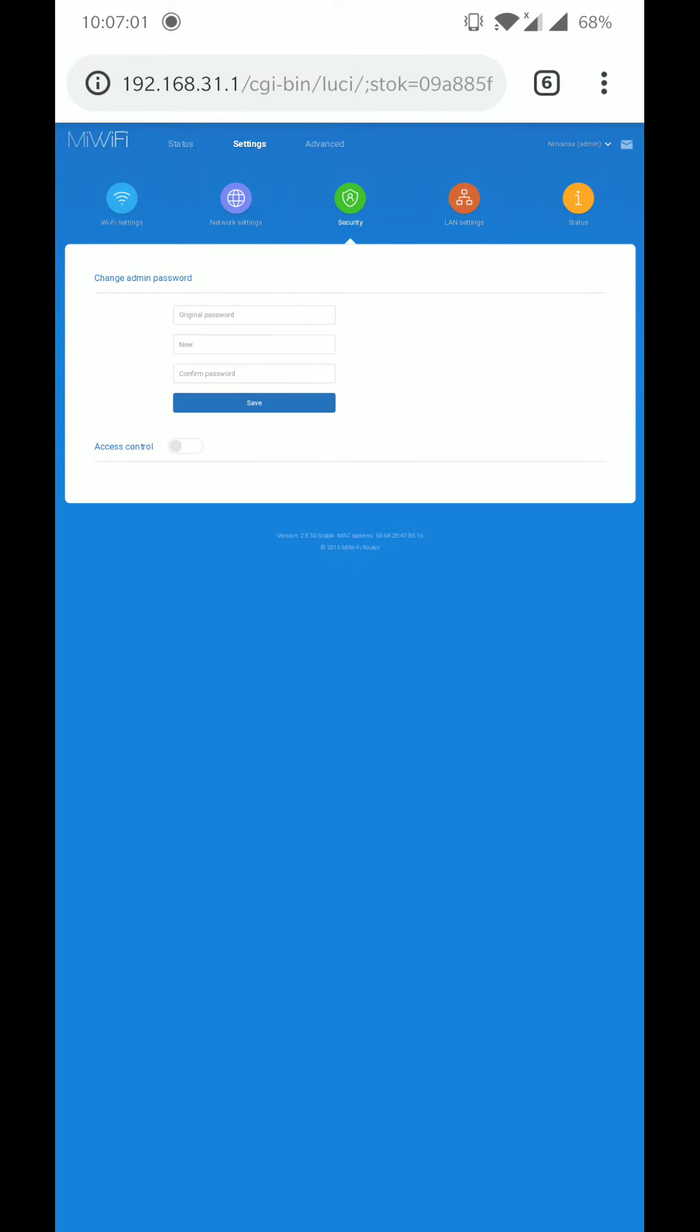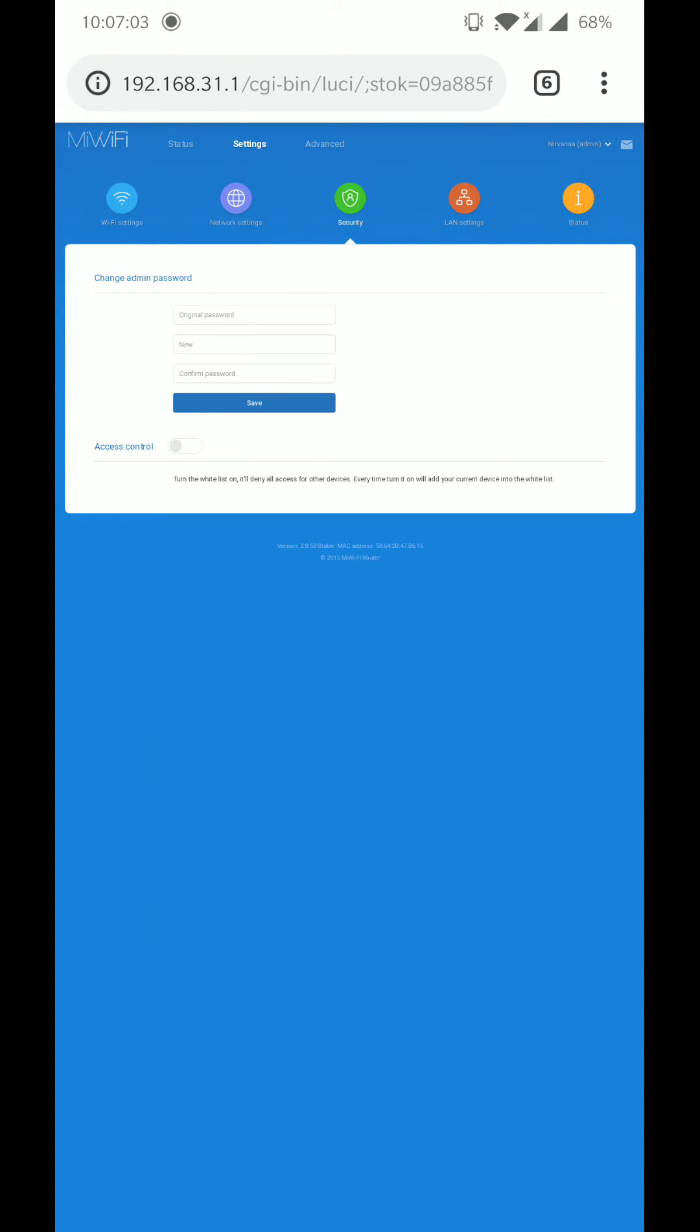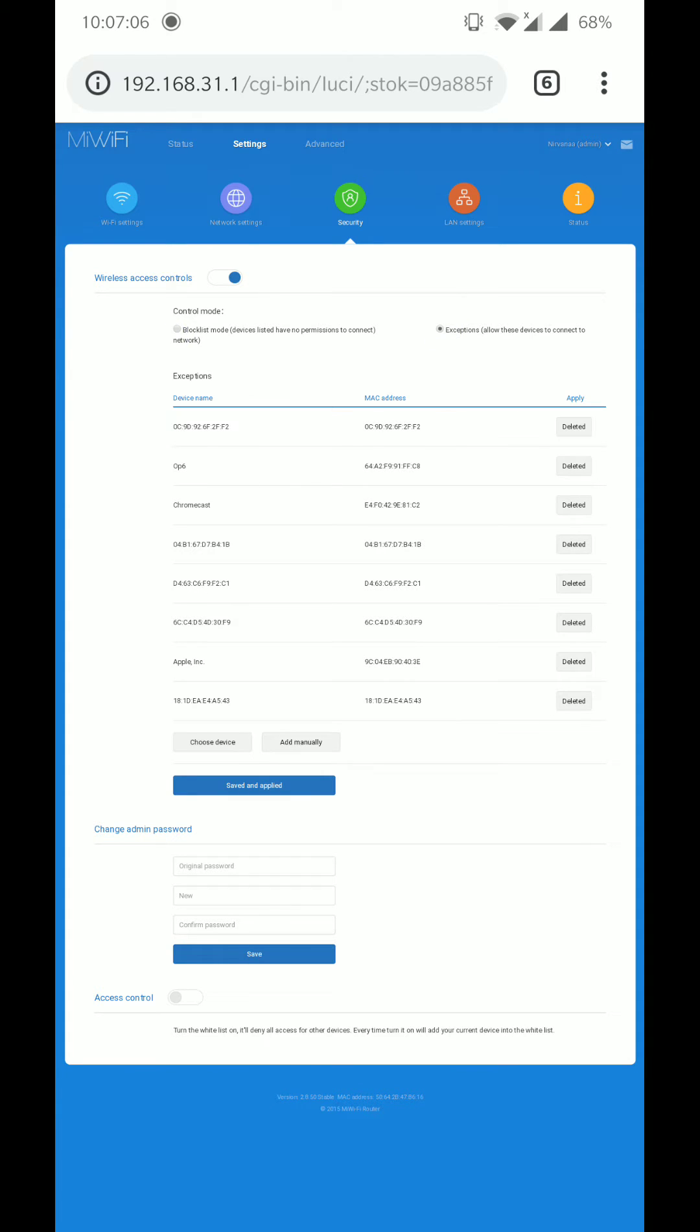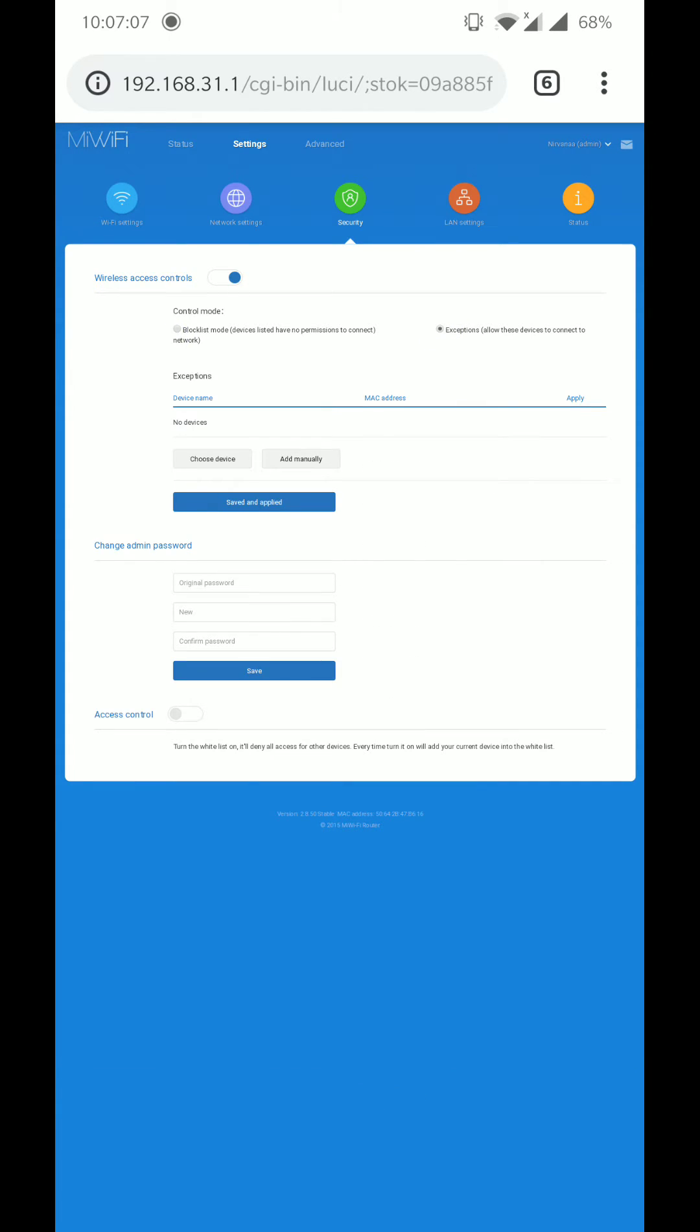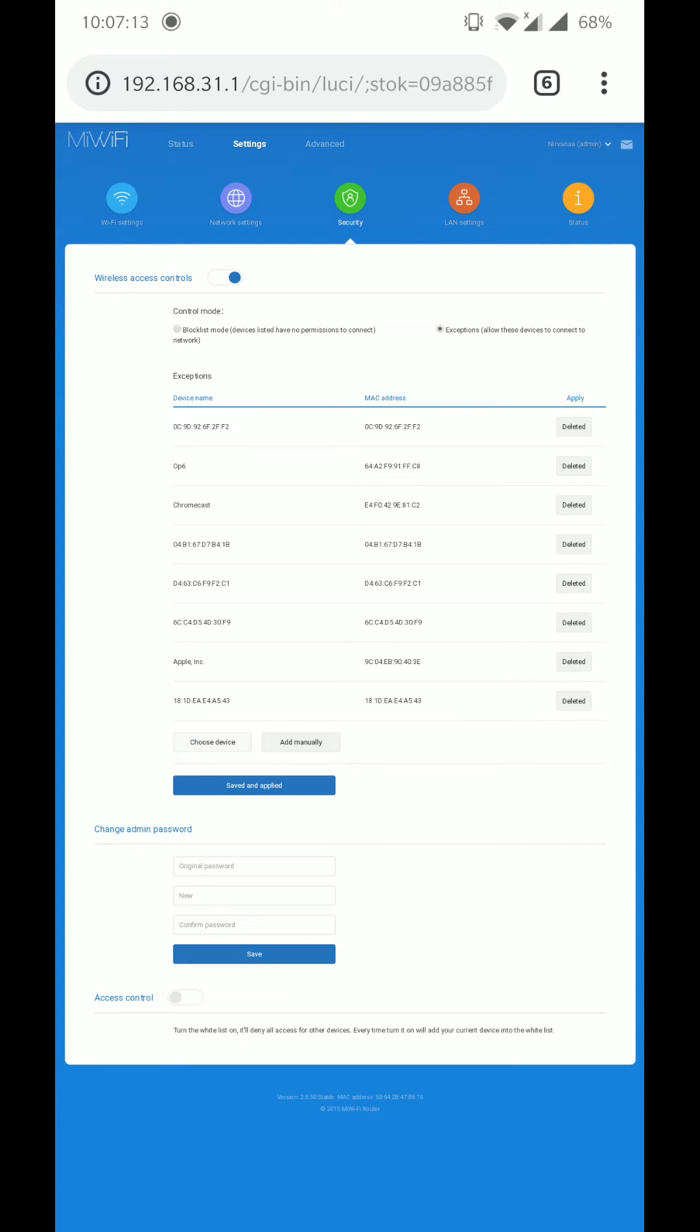Go to security and select Wi-Fi access control. From here select the exceptions: allow these devices to connect to network. Then choose device, select all the devices that were there, and select install.